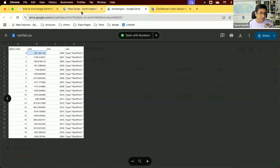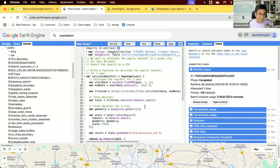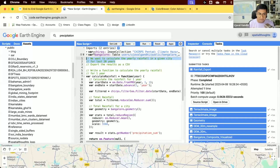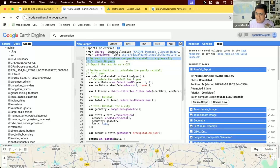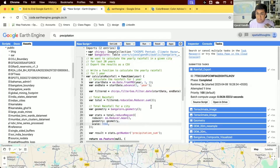This demonstrates the full workflow: start with the problem, choose the right dataset, apply filters, compute using map-reduce, and export in a usable format. Once you think through these steps and structure your code this way, you can scale computation to very large regions and large amounts of data, leveraging all of Earth Engine's compute.